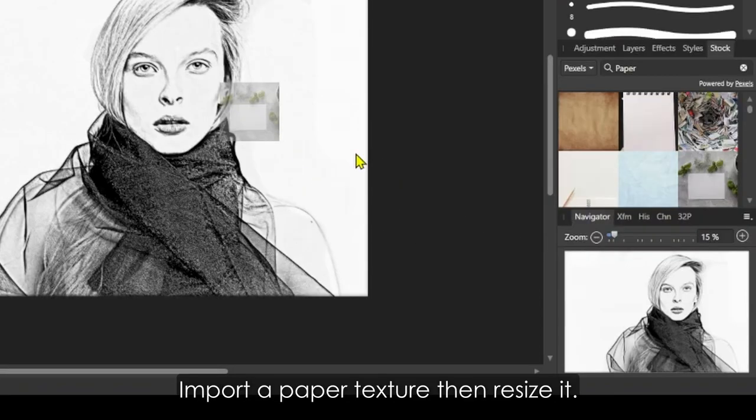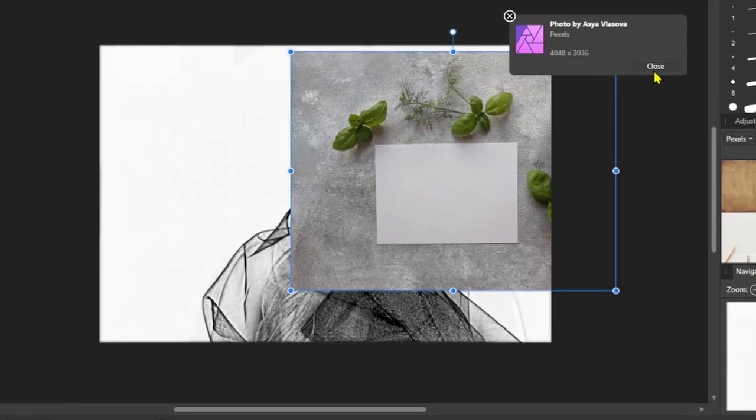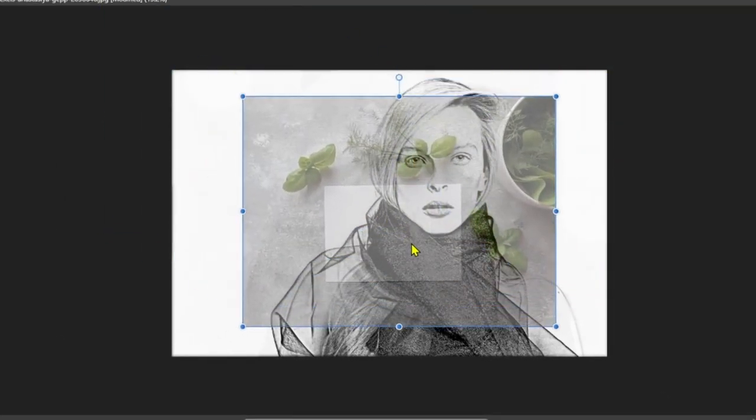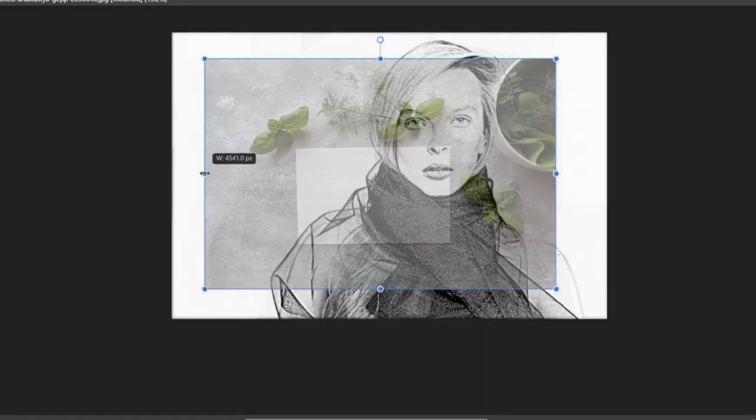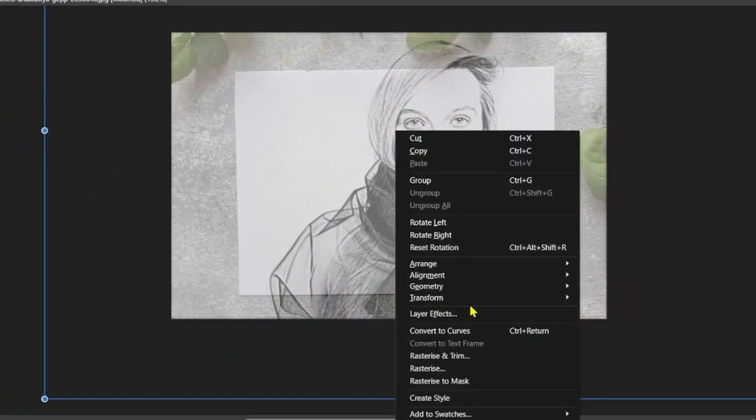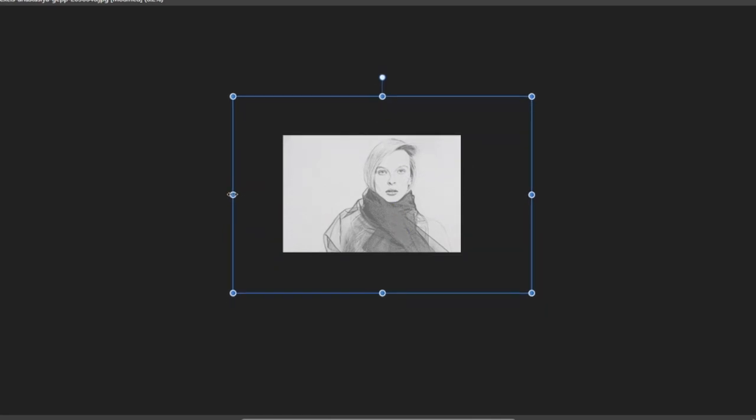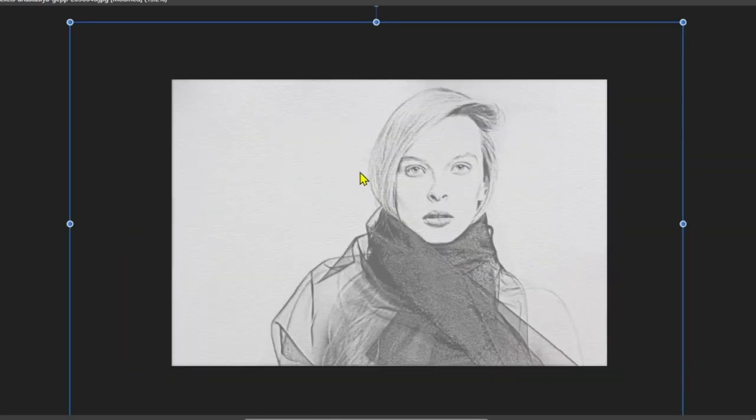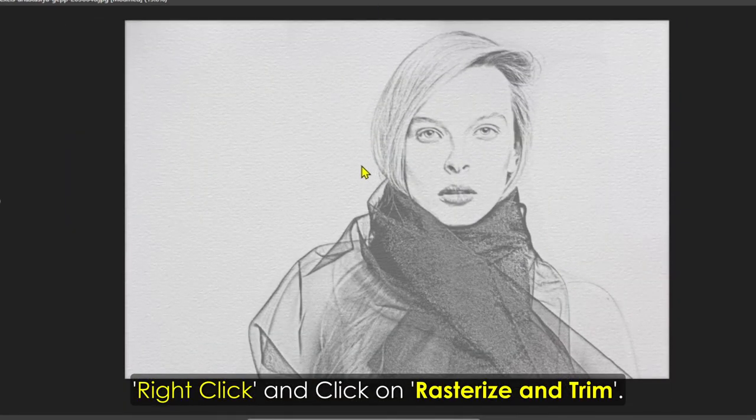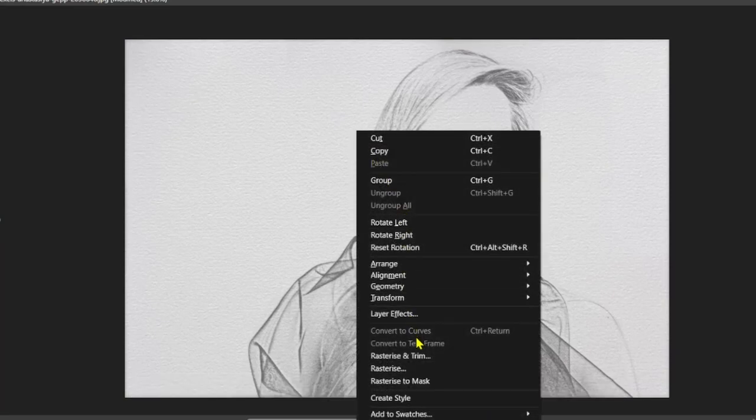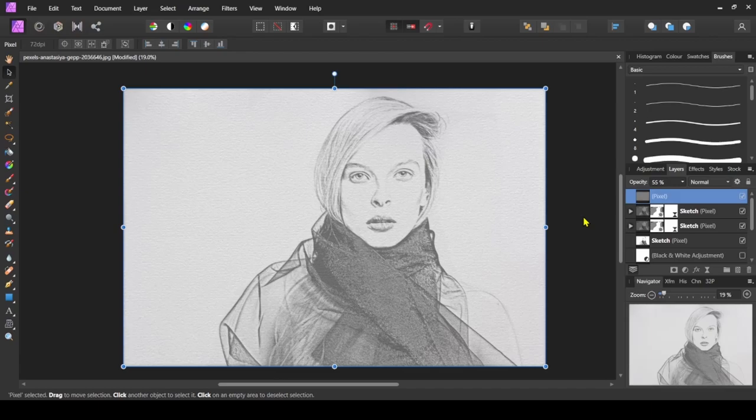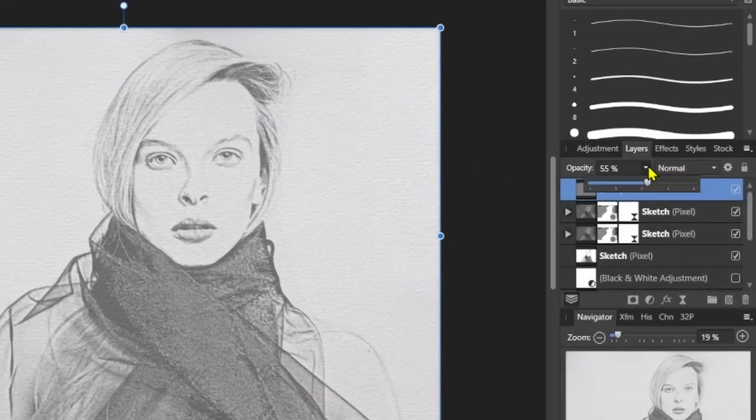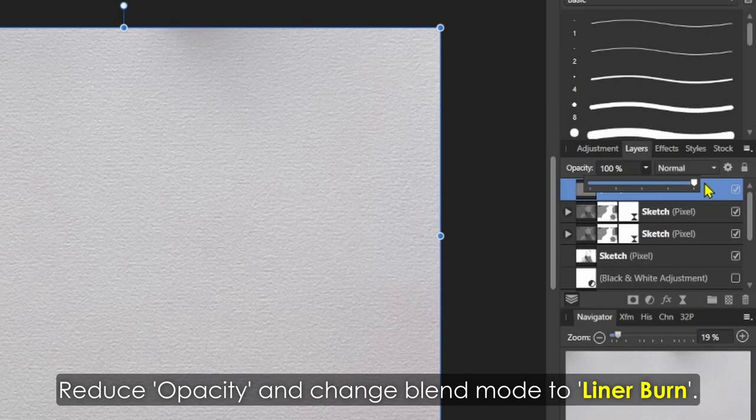Import a paper texture then resize it. Right-click and click on Rasterize and Trim. Reduce opacity and change blend mode to Linear Burn.